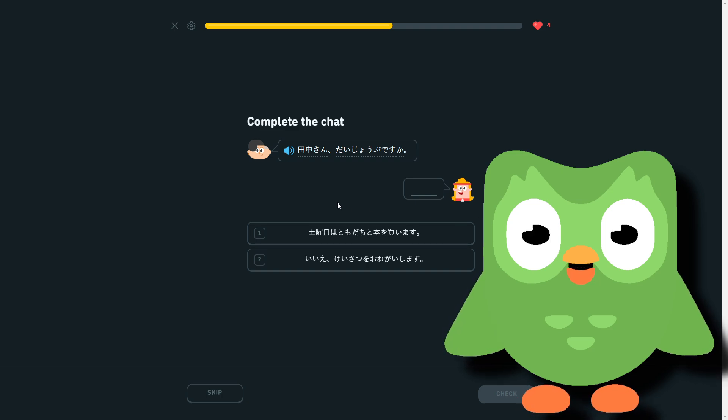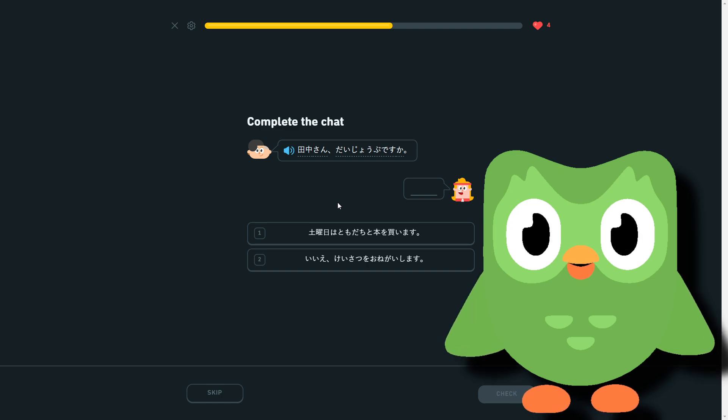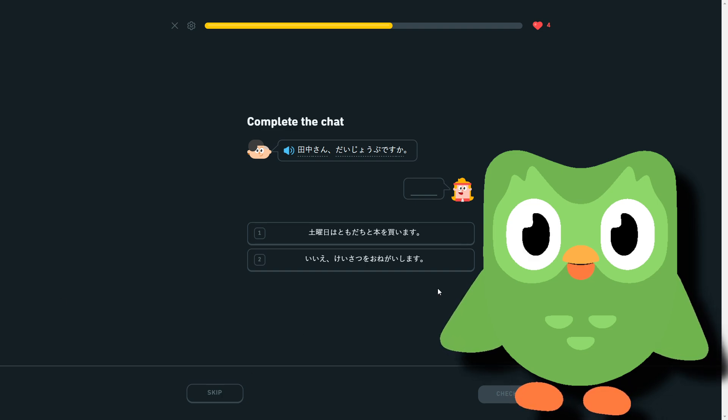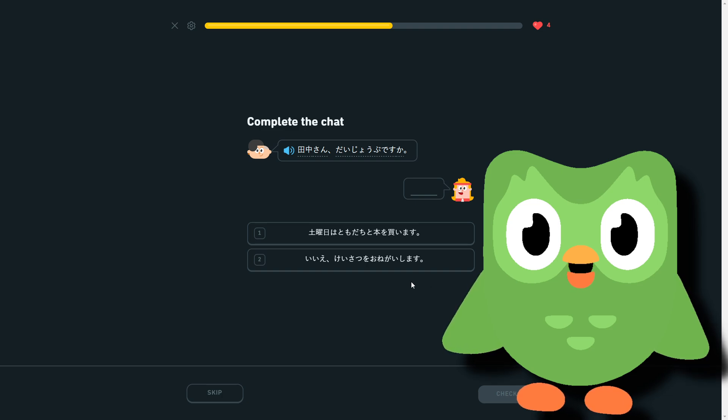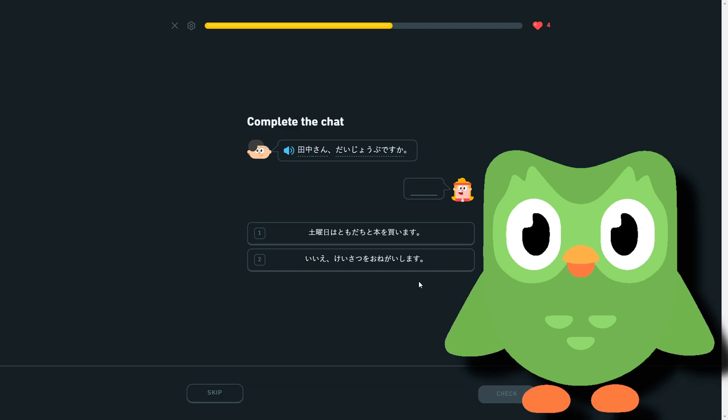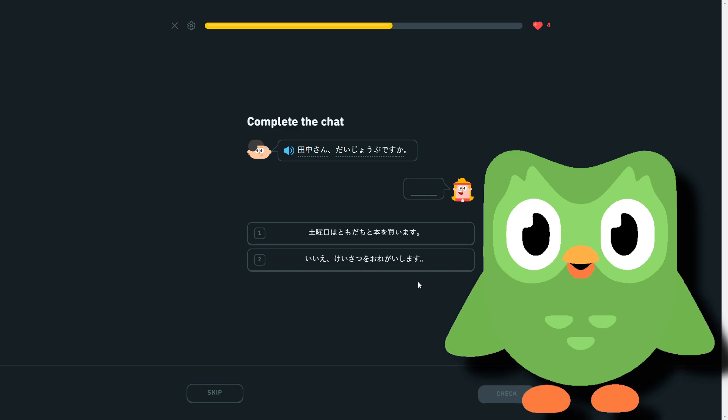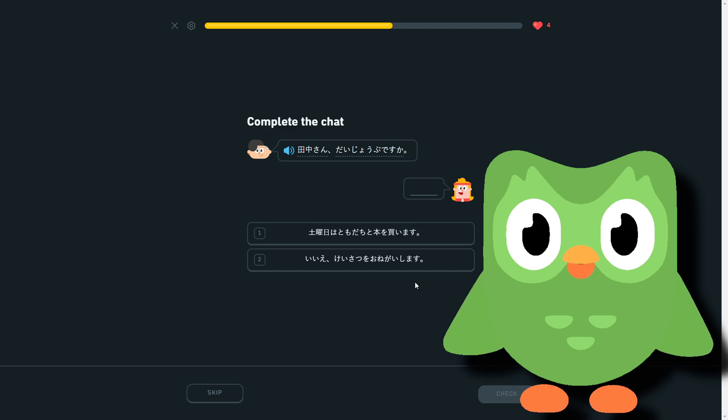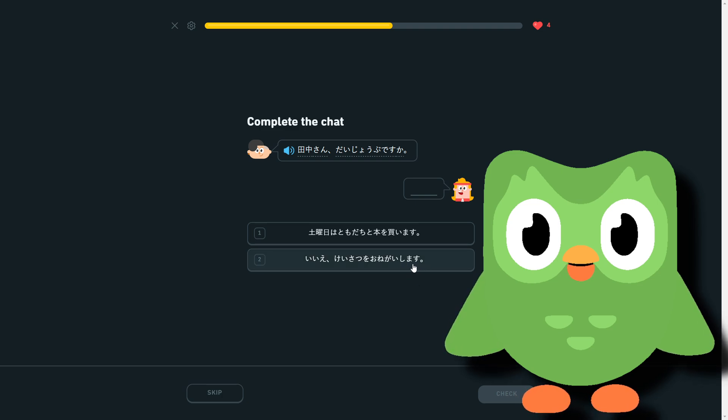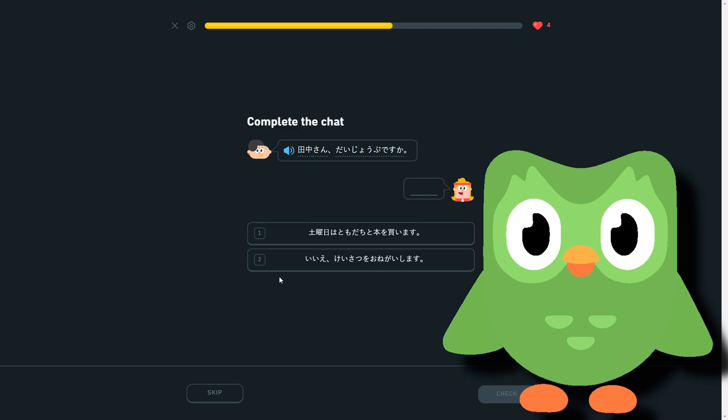Doyōbi wa tomodachi to hon wo kaimasu—which is I'm going to buy books with friends on Saturday. Or ea keisatsu wo onegai shimasu, which is... no, I'm going to take, or the shimasu, yeah I'm going... what? Oh, I'm... wait, hold on. Keisatsu wo onegai shimasu—just please? I was too focused on the shimasu and not the onegai before it. It's I need the police please. So yeah, no, I need the police please.